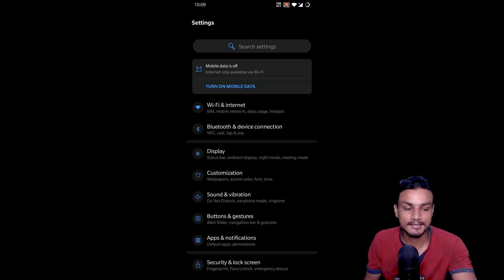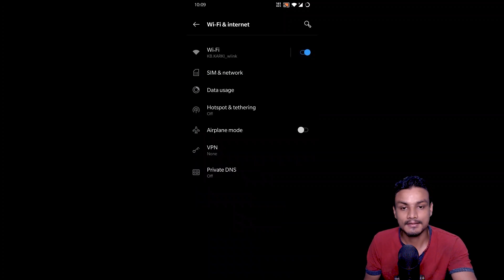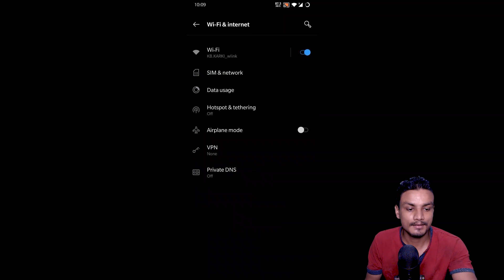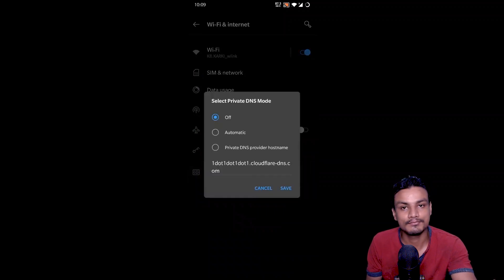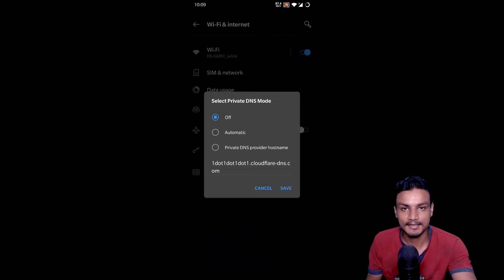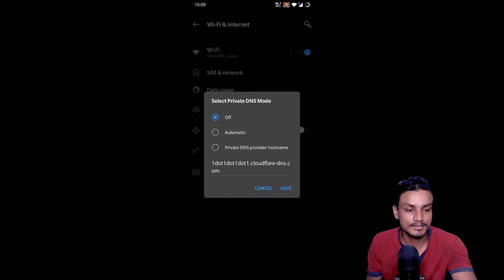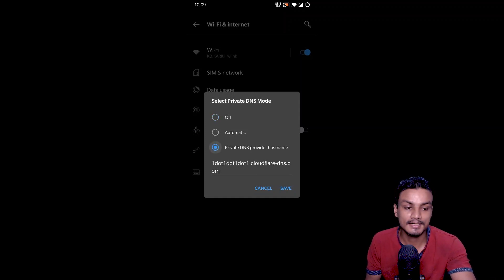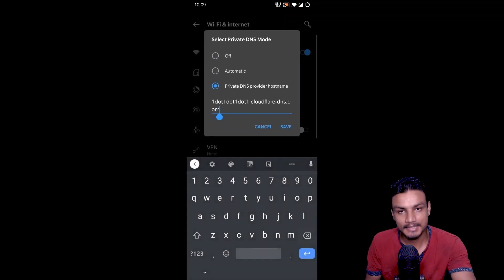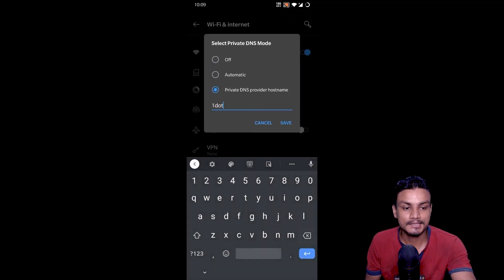Go to Settings, and once you're in Settings go to Wi-Fi and Internet. In there you will see the Private DNS option. Click on it — by default it will be turned off. To use your desired DNS server, click on the third option: Private DNS provider hostname.